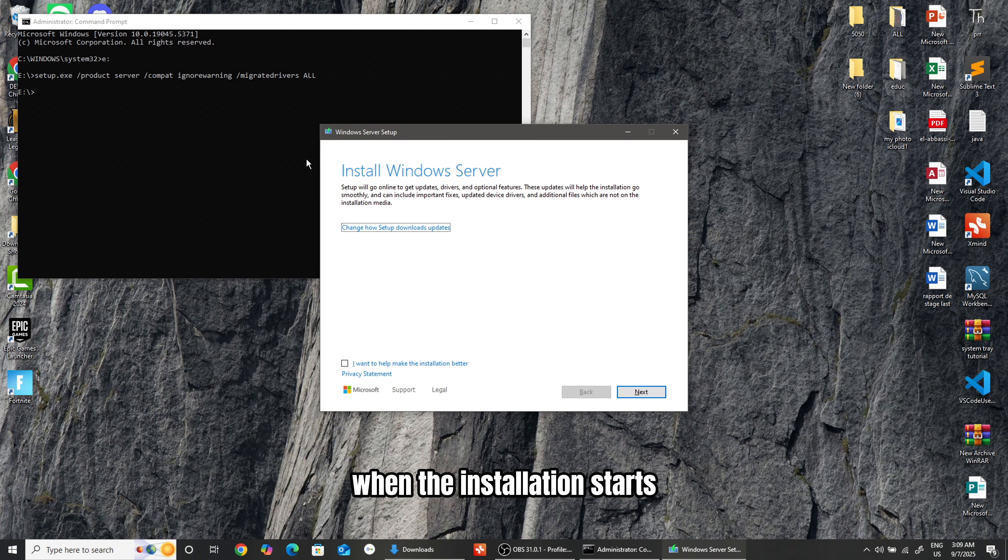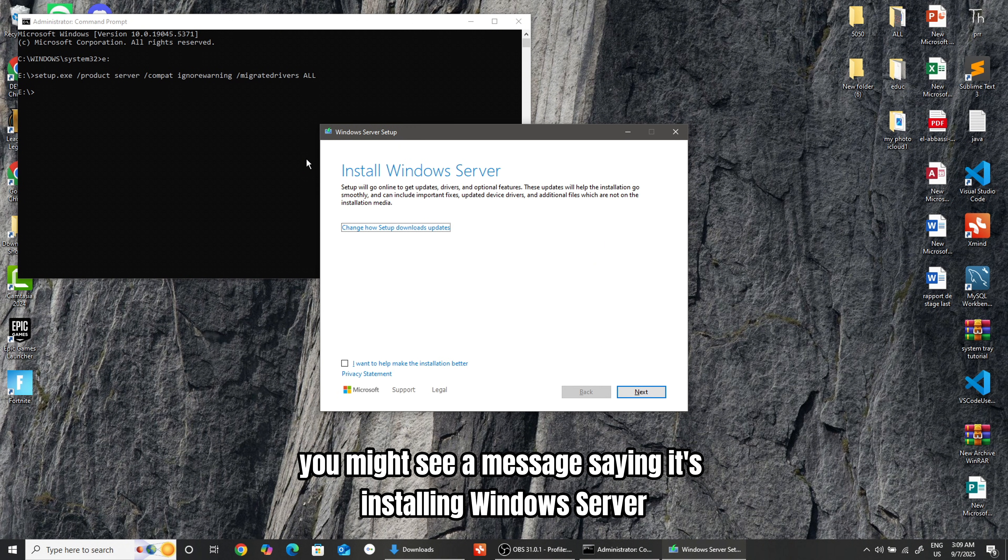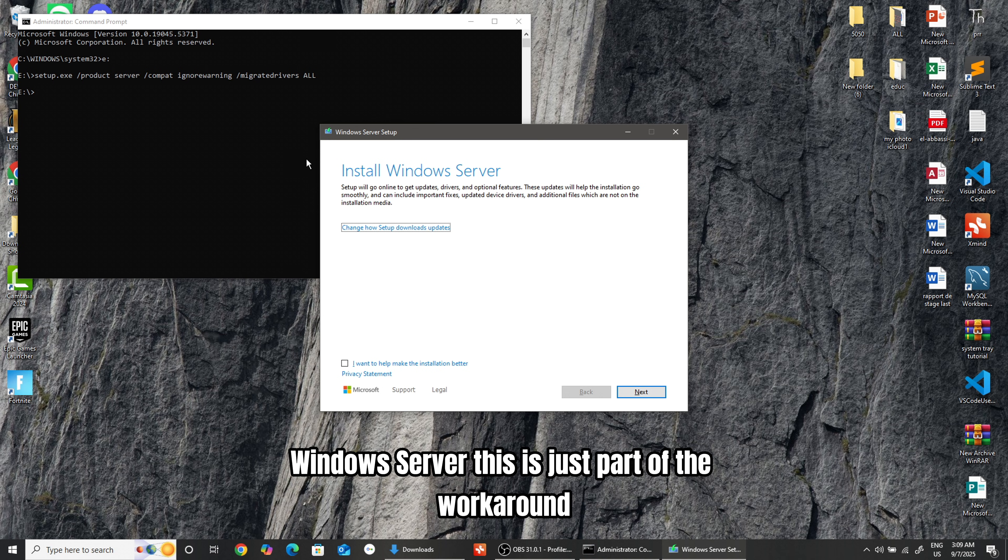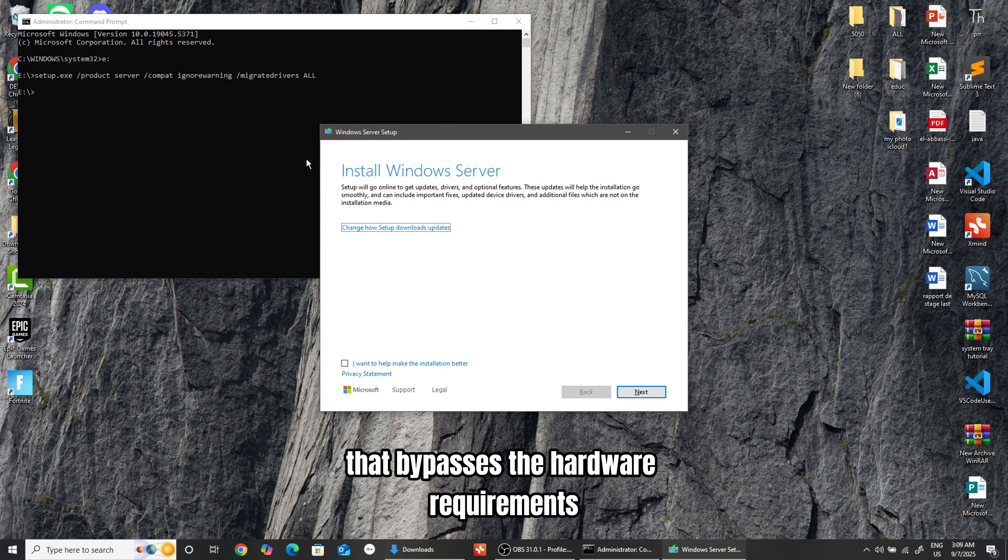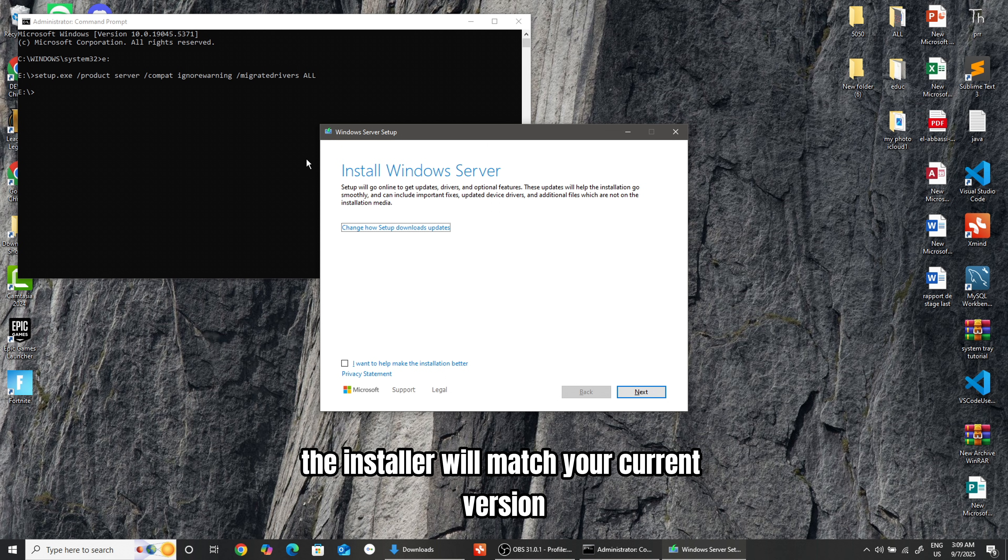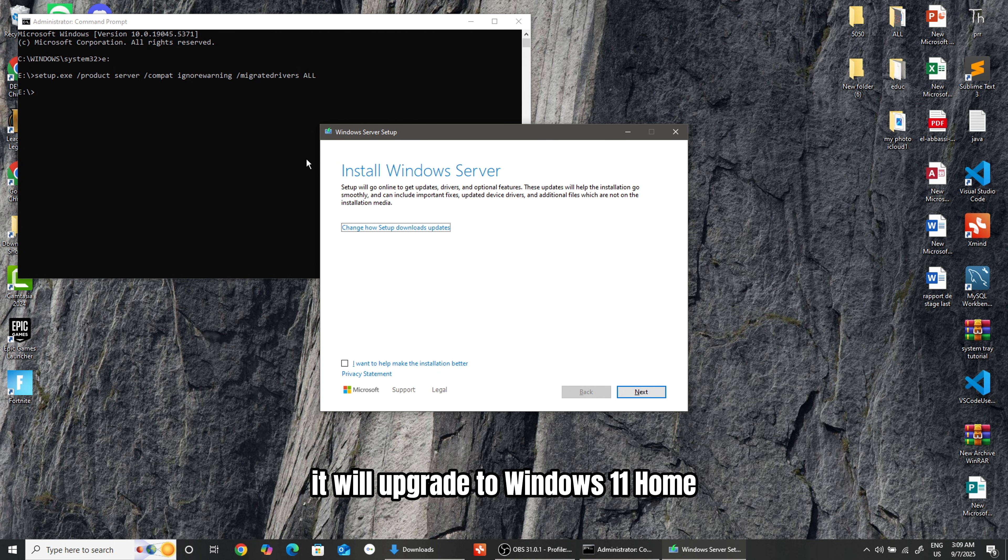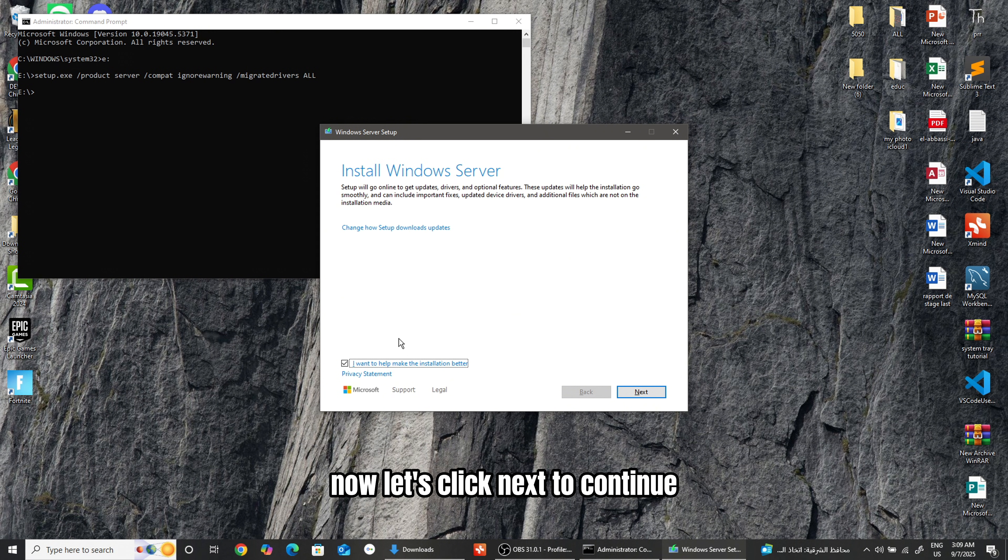When the installation starts, you might see a message saying it's installing Windows Server. Don't worry, it's not actually installing Windows Server. This is just part of the workaround that bypasses the hardware requirements. The installer will match your current version. For example, if you're on Windows 10 Home, it will upgrade to Windows 11 Home.